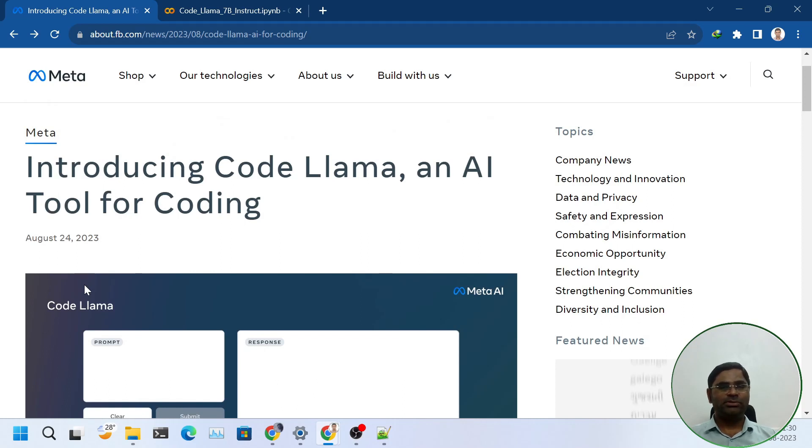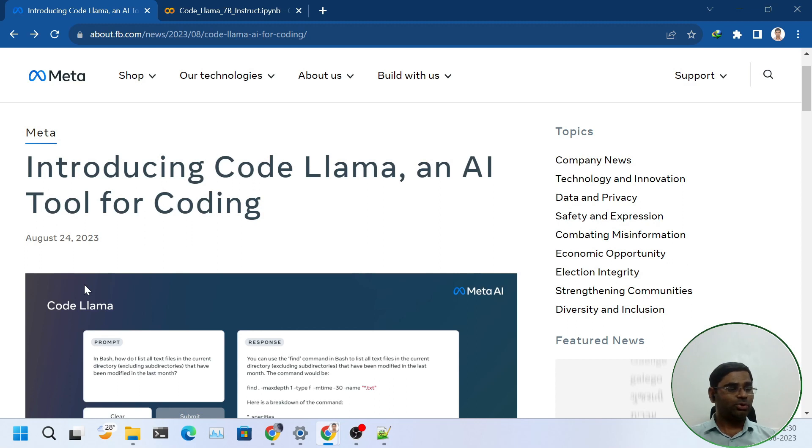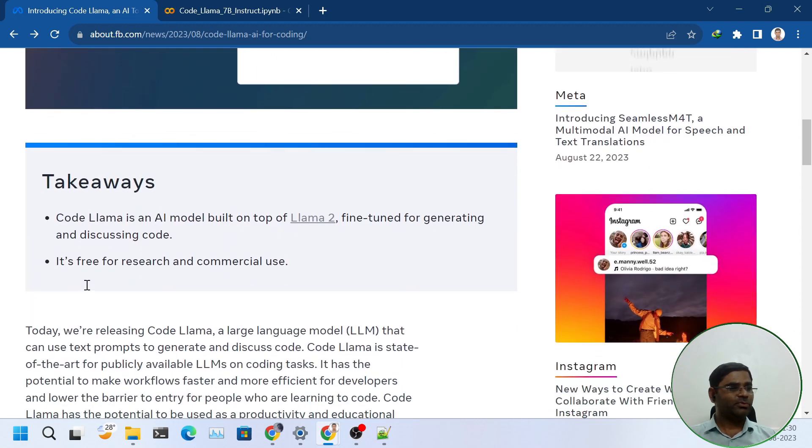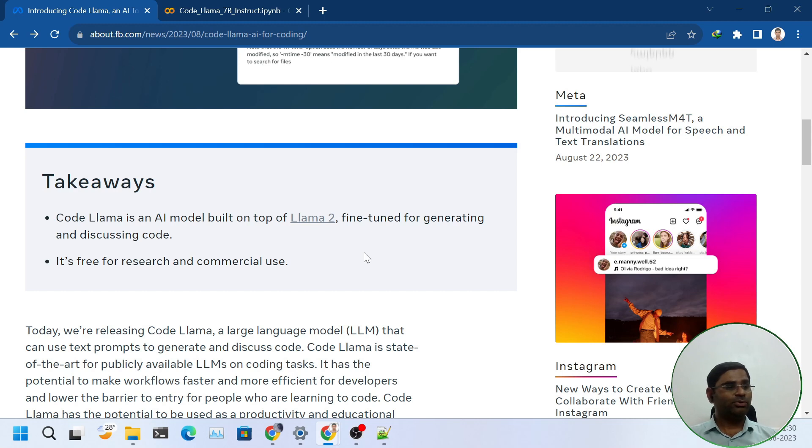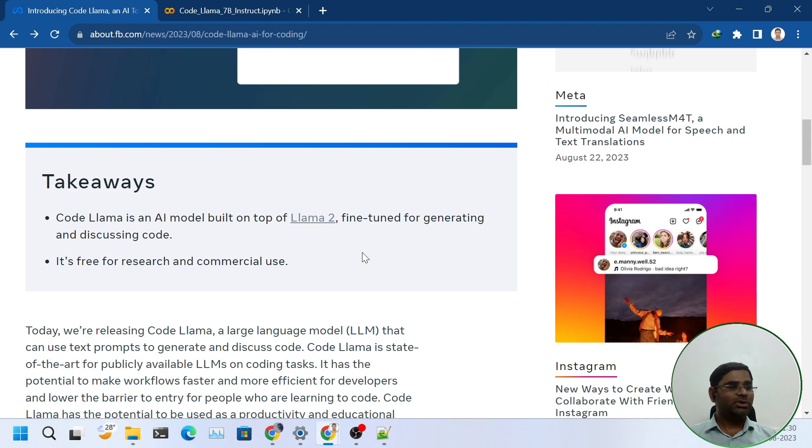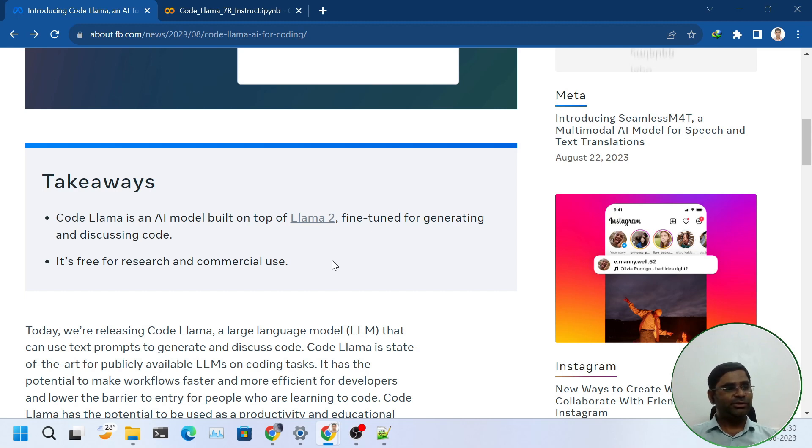Hello friends, welcome back. Meta has just released CodeLama, an AI tool for coding. It's built on top of Llama2, fine-tuned for generating and discussing code. It's free for research and commercial use.